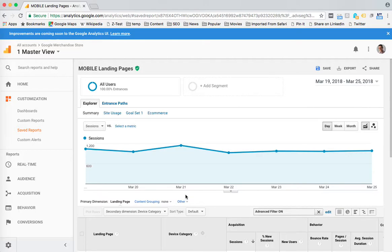So my name is Kyle. That's how to use the saved report in Google Analytics. If you ever have any questions, you can say hi to me on Twitter. I'm at Kyle Ackerman, K-Y-L-E-A-K-E-R-M-A-N. Have a great day.